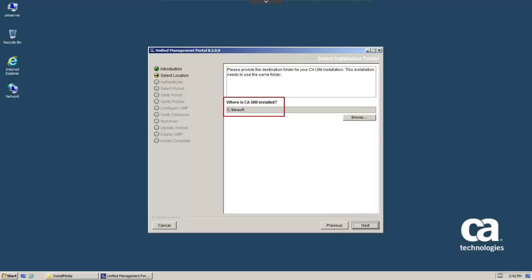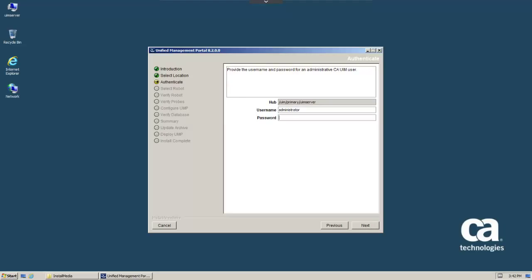To accept the previously identified installation folder, click Next. When the authentication screen appears, enter the administrator password and click Next.